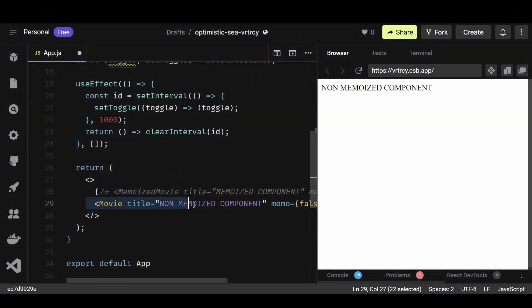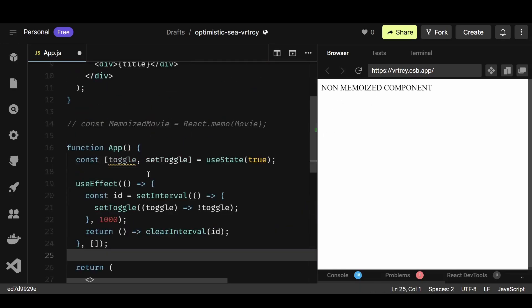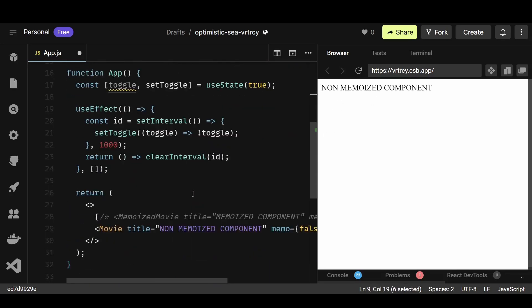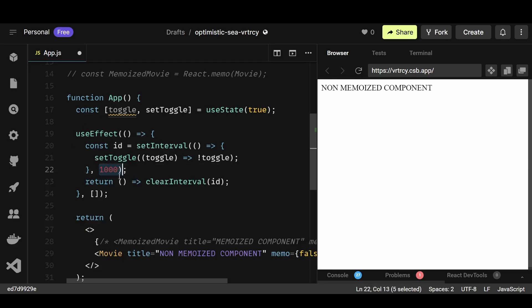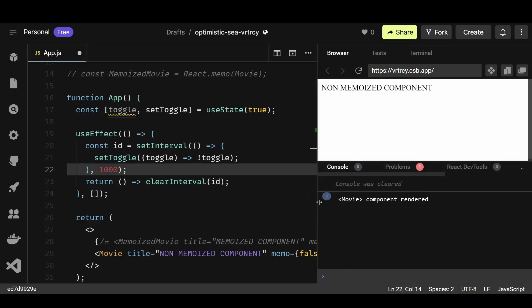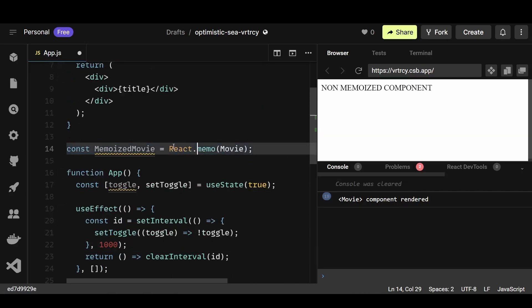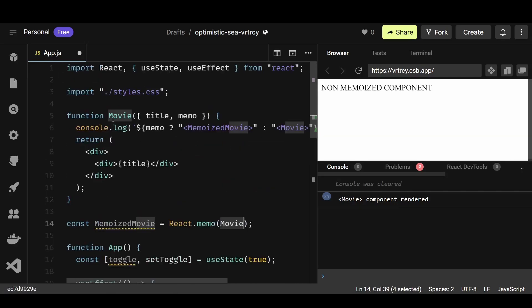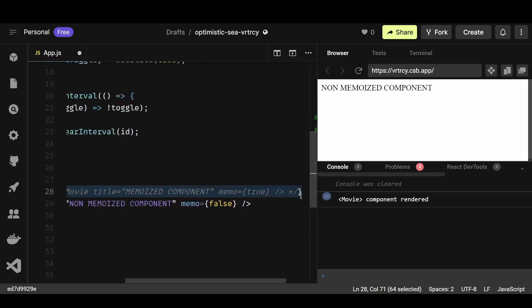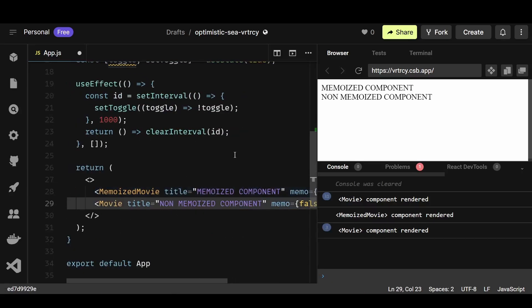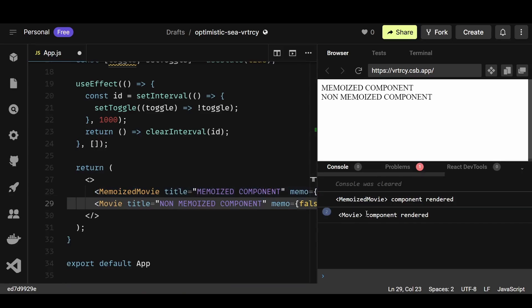Normally, whenever a component's parent re-renders, the component itself also re-renders even if the props haven't changed — which can be inefficient if rendering is computationally expensive. By wrapping your component with react.memo, React remembers the rendered result based on its props. If the props haven't changed since the last render, React reuses the previously rendered result instead of re-rendering from scratch, saving time and resources.